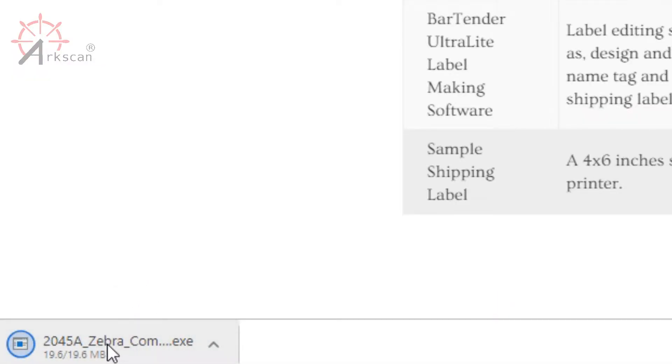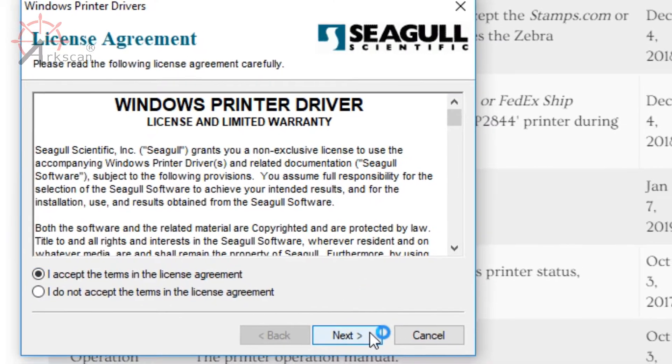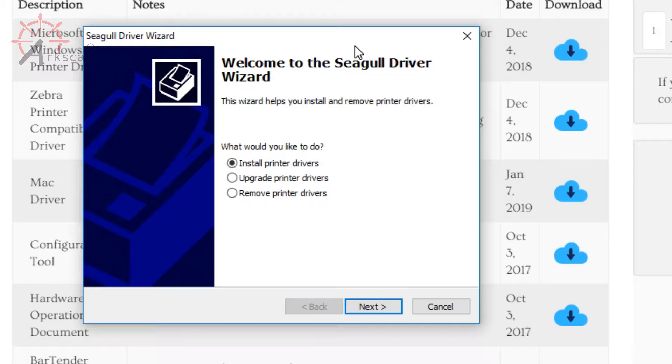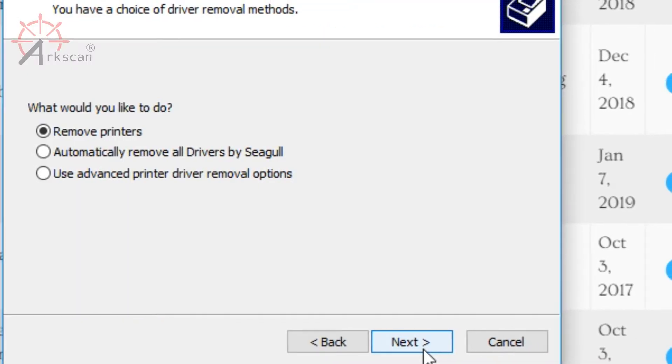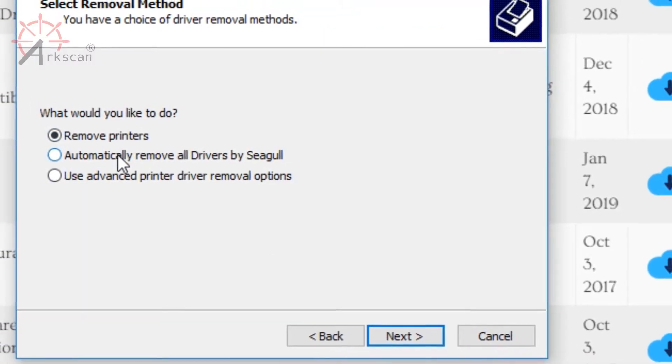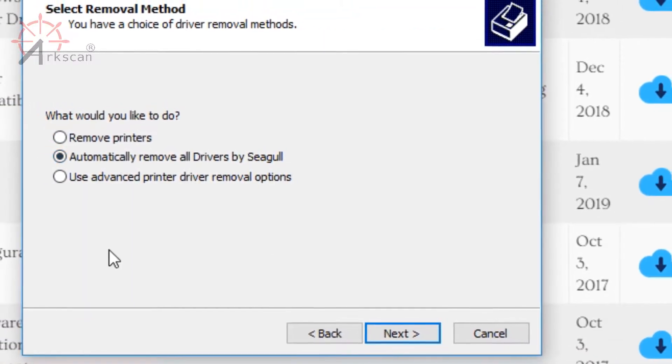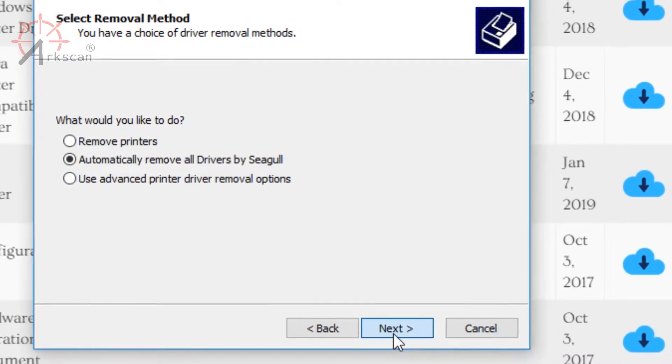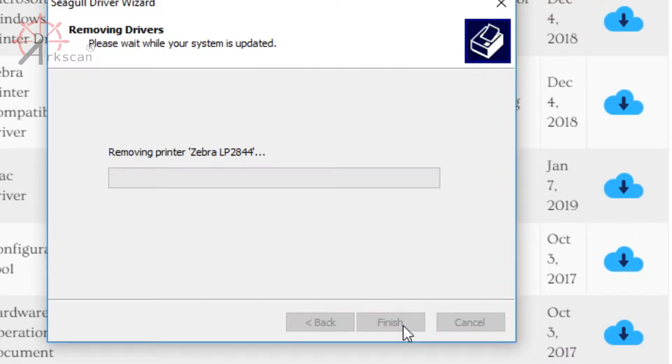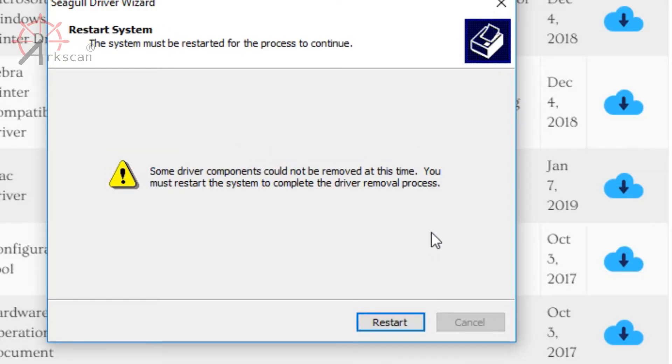Go through the installation like so, but don't just hit next repeatedly, because when you get to this page, you want to select remove printer drivers, then automatically remove all drivers by Siegel. Wait for the uninstallation, and then it will ask you to reboot your computer. Just make sure that you have all of your work saved, and go ahead and press restart.